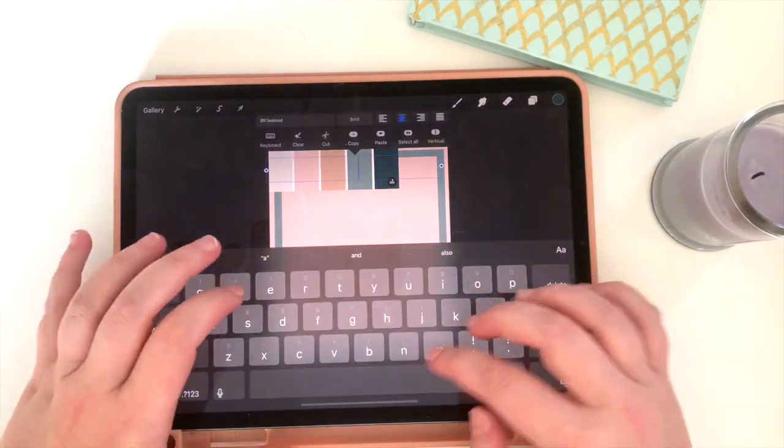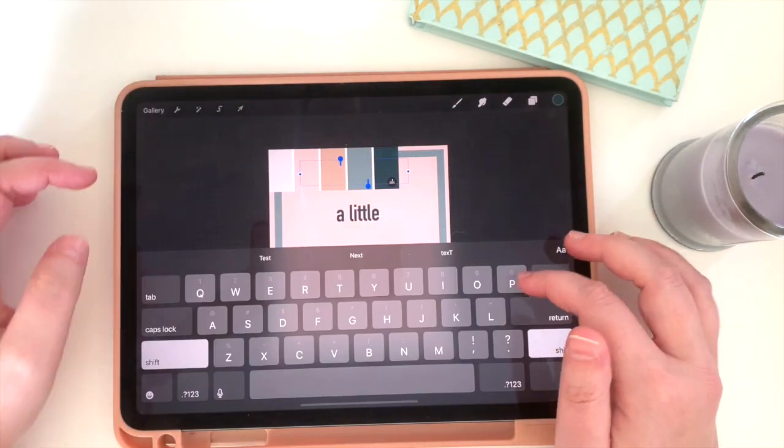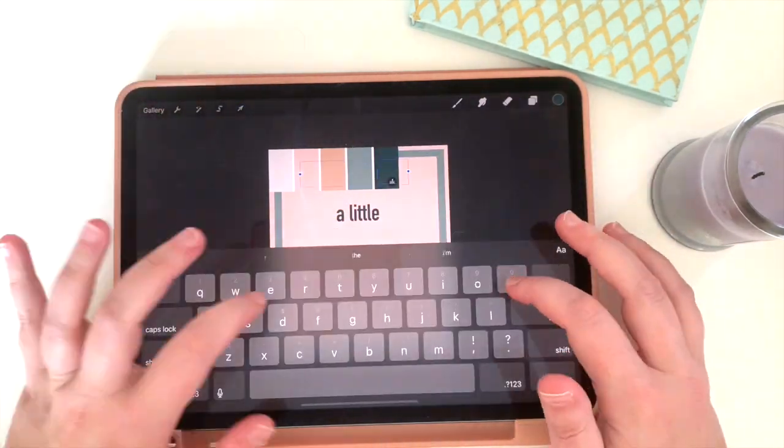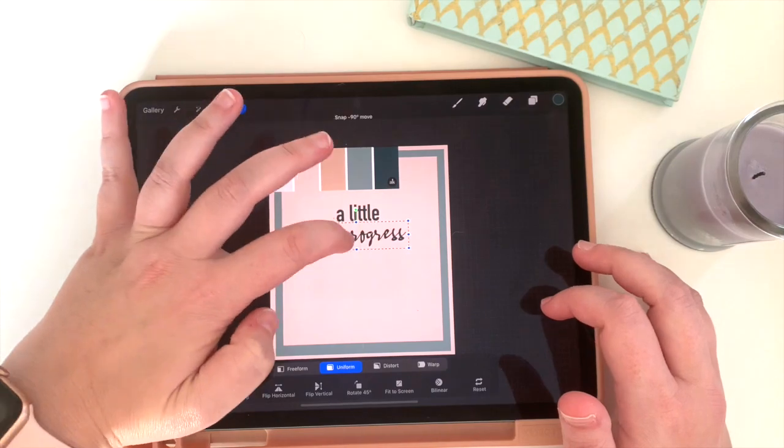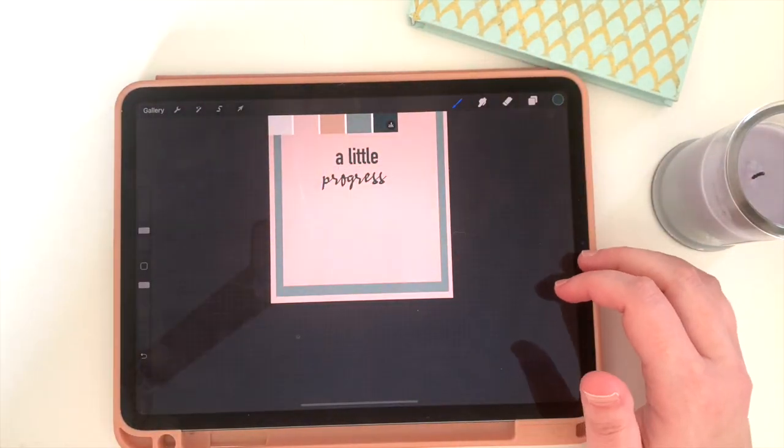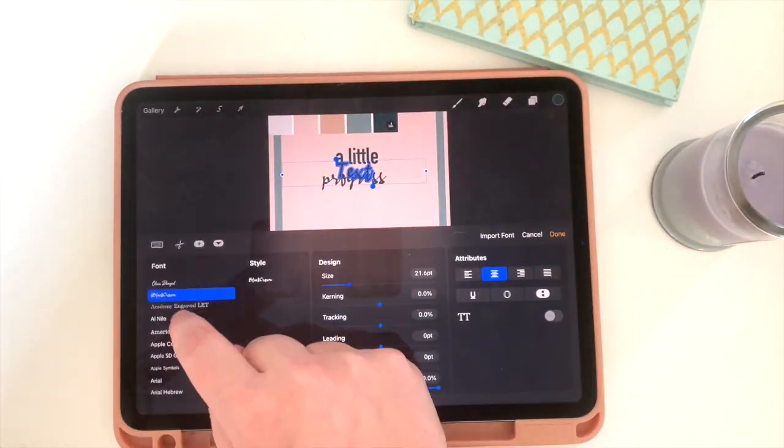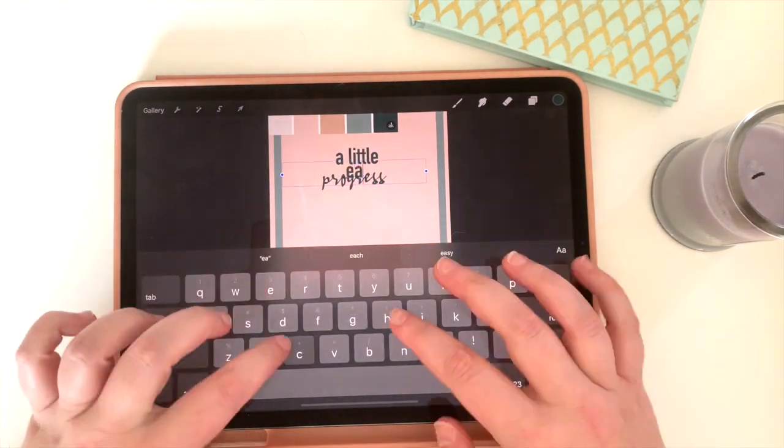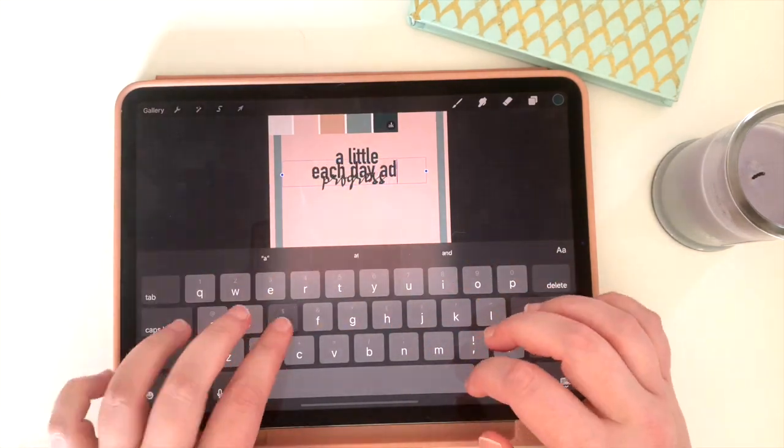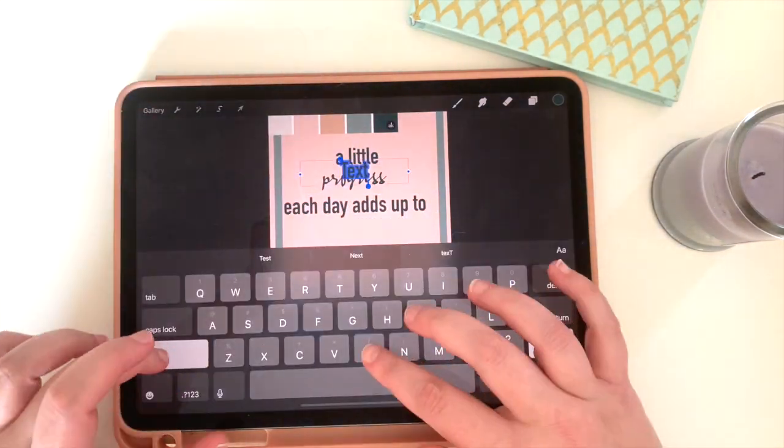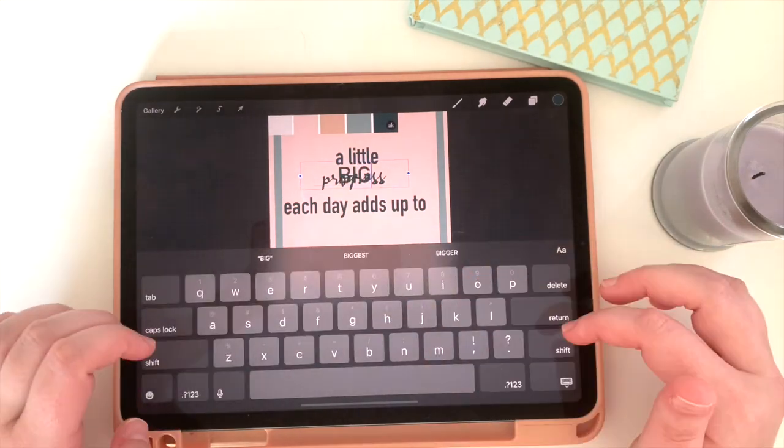It'll be cemented in your PDF and therefore in your planner. So I'm going to finish building out this quote sticker.